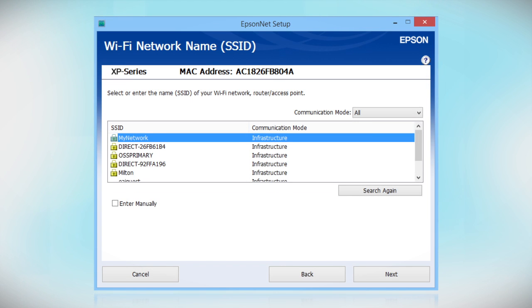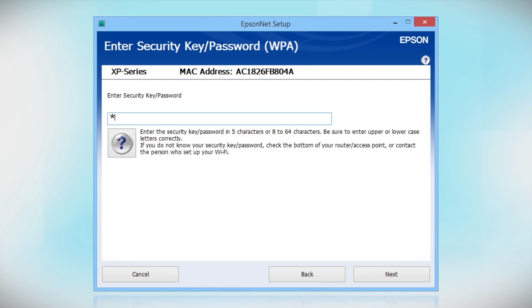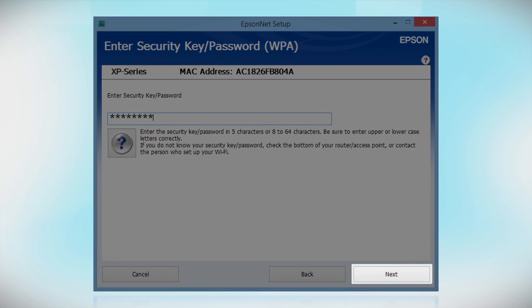When you see this screen, select the name of your wireless network in the list. If your network uses wireless security, enter your network password and click Next.